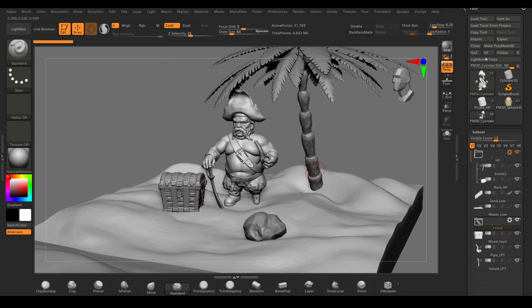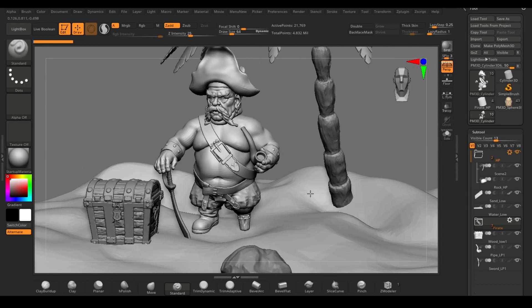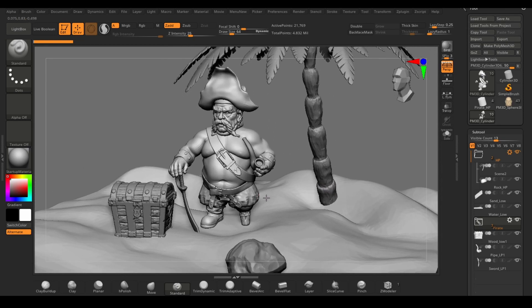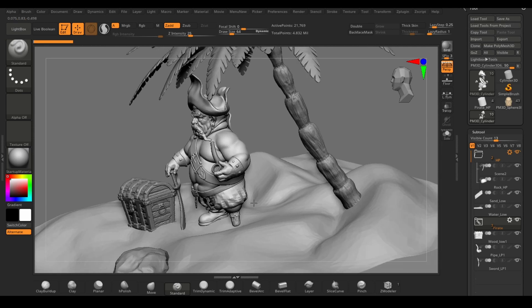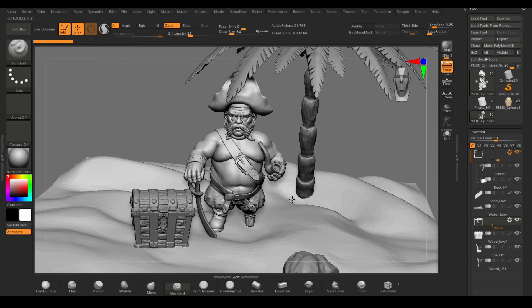Later in this course we make some props for the scene. I show you how to make a stylized treasure chest, pirate sword, tobacco pipe, palm tree, rock, water and sand.